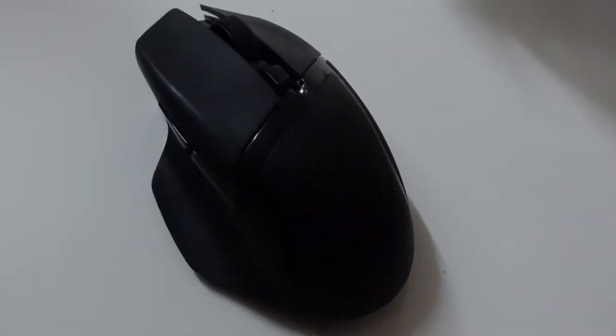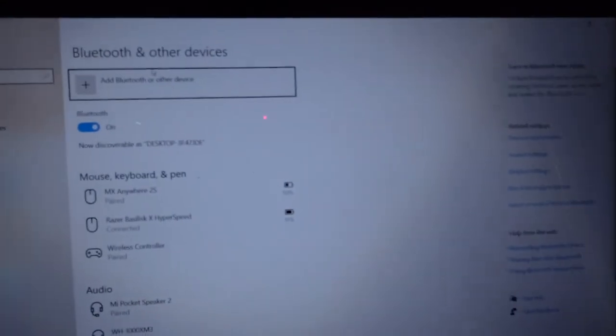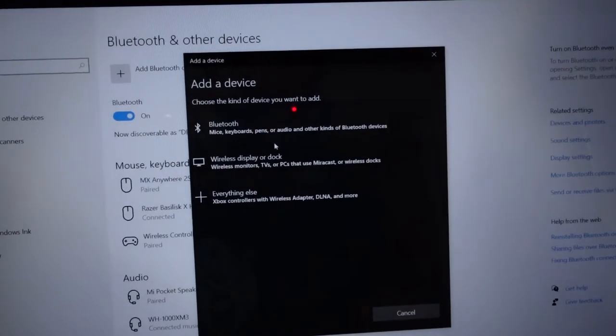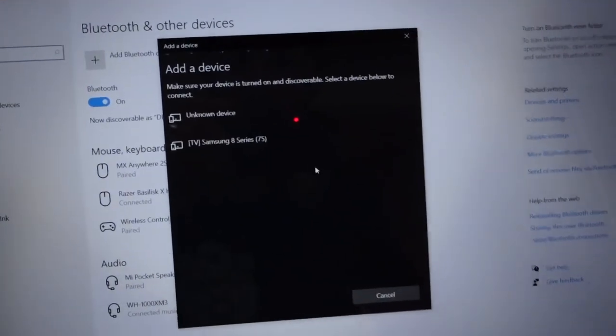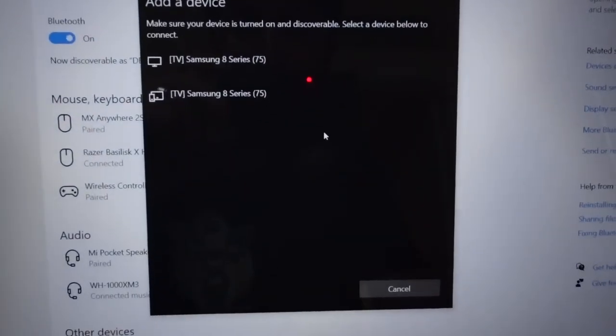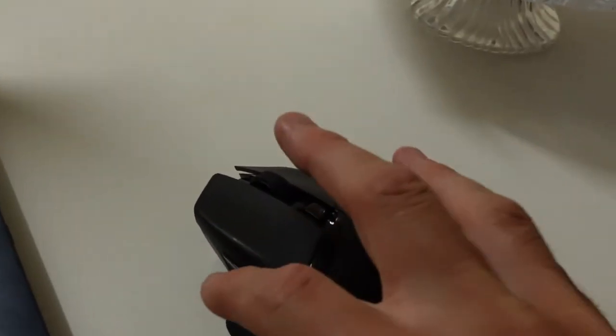Okay, add Bluetooth and the mouse should show up here. To enter Bluetooth pairing mode, hold all three buttons down together - one, two, three - and it should start searching.